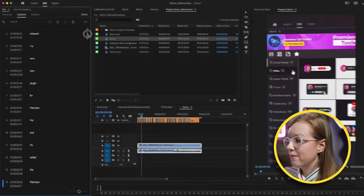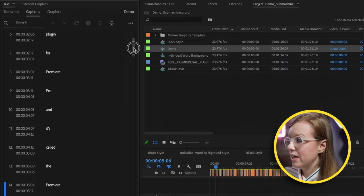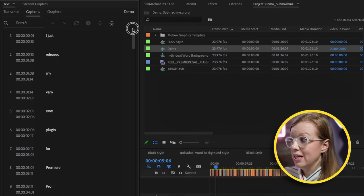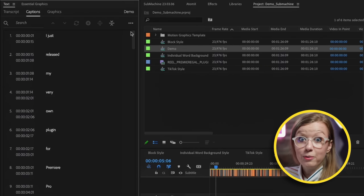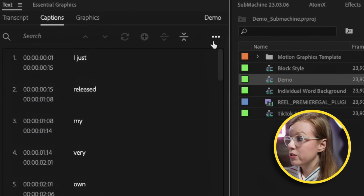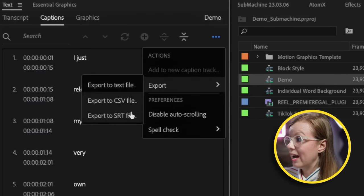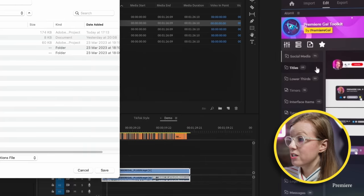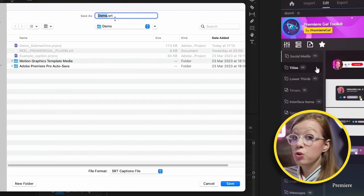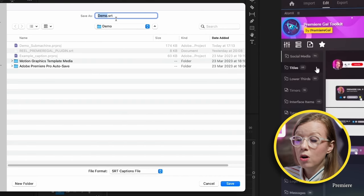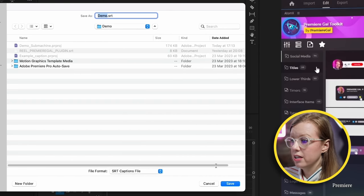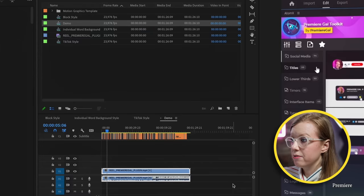Now you can see we have our captions here word by word, and that's exactly what we want. Next we can go to these three dots and export it as a .SRT file. You can save this to whatever name you want as long as it has the .SRT extension. Let's hit save.